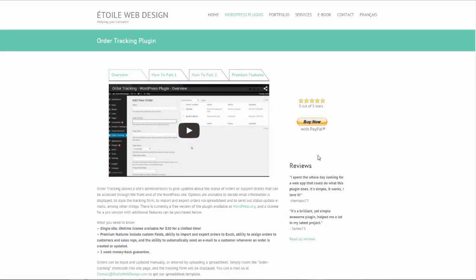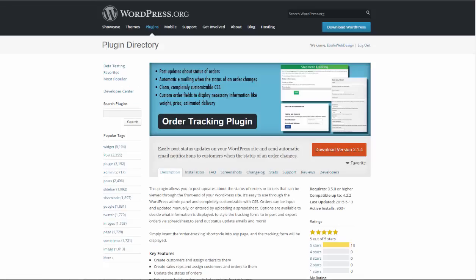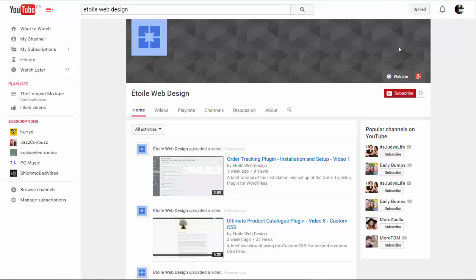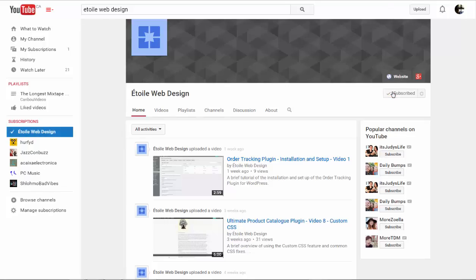Check out the plugin page on our website for additional information or subscribe to our YouTube channel to stay up to date with future tutorial videos for this and other plugins.